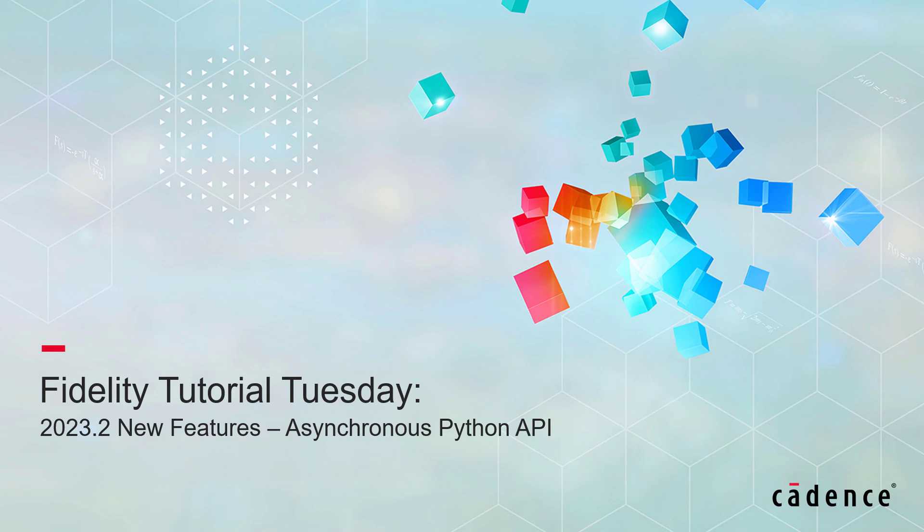Welcome to Cadence Design Systems Fidelity Tutorial Tuesday. Today, we will exemplify the concept of asynchronous Python API commands, which are a new feature of Fidelity 2023.2 and newer versions.